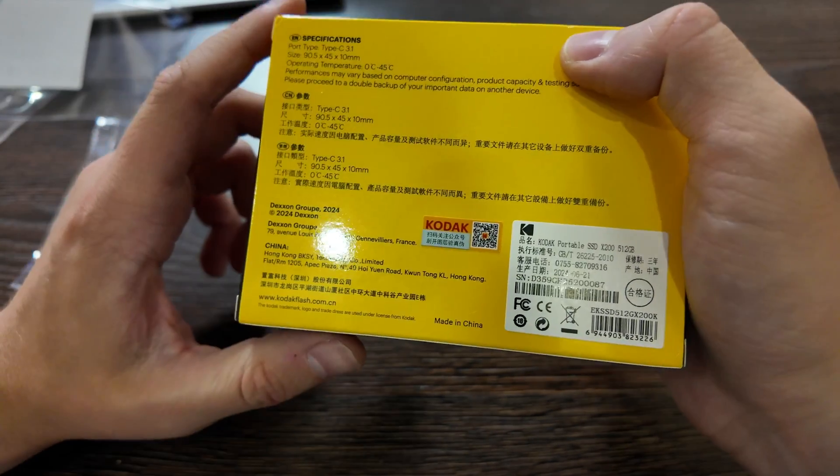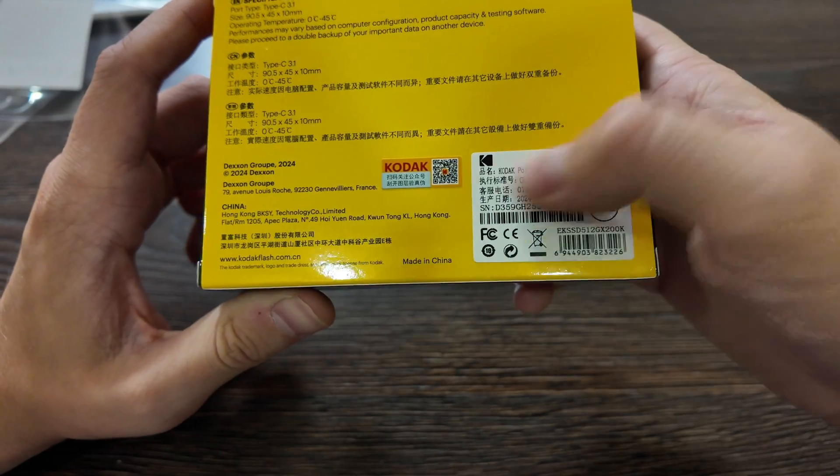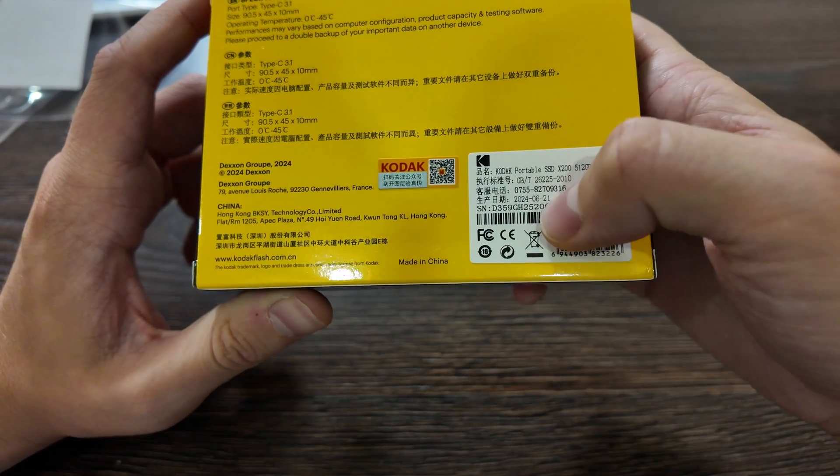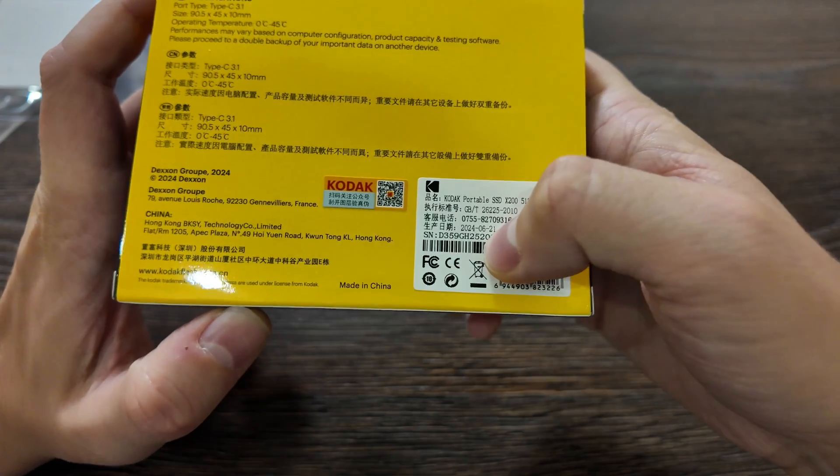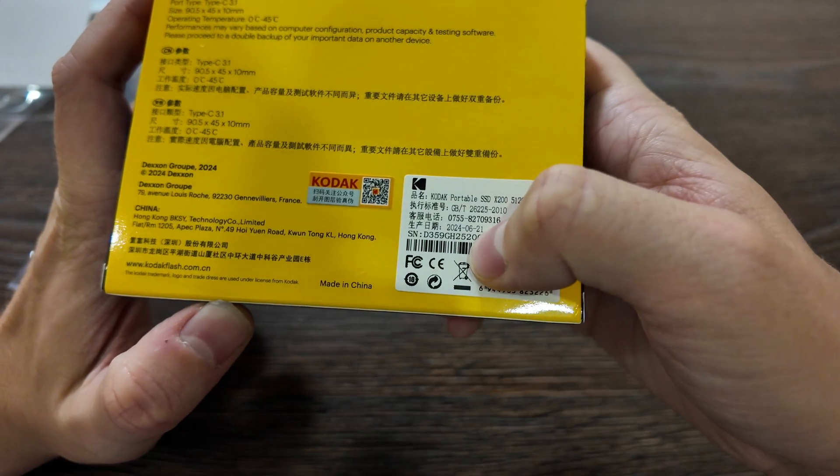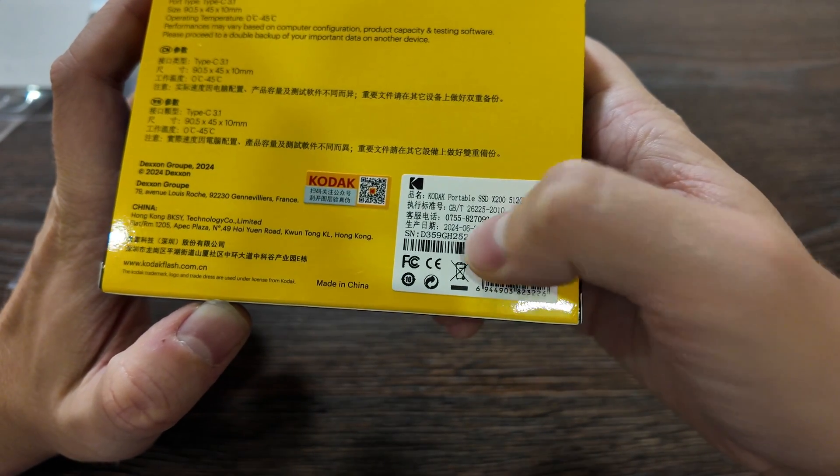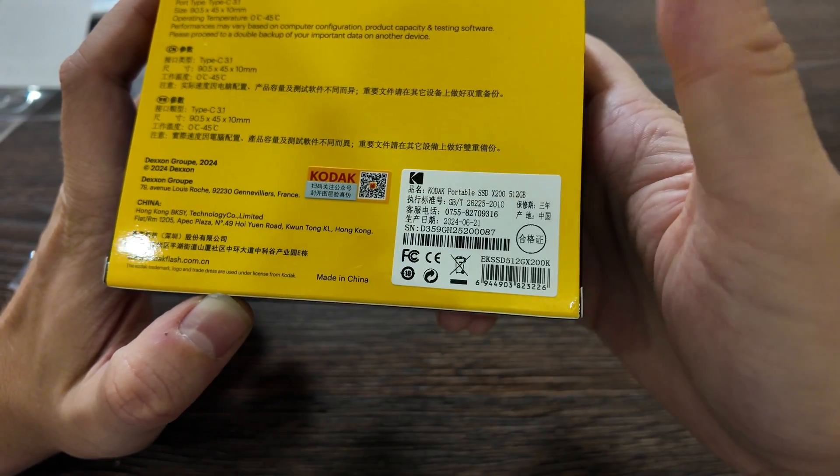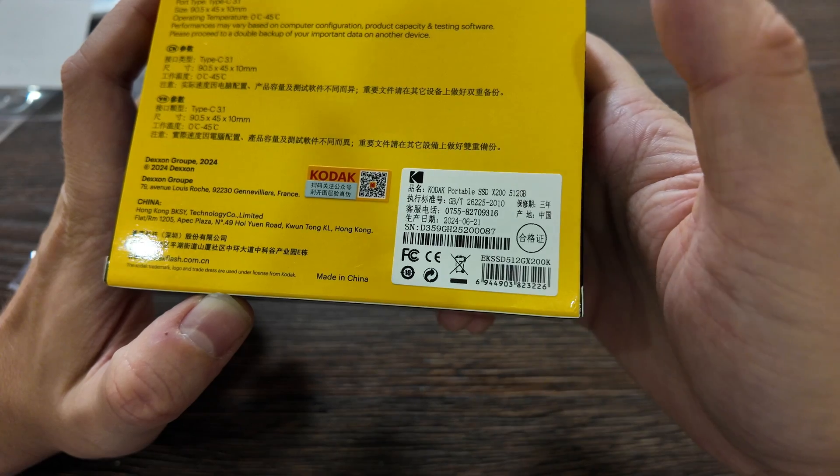Here's some Chinese, the production date, we can see here, 24 June 21, so it's brand new.